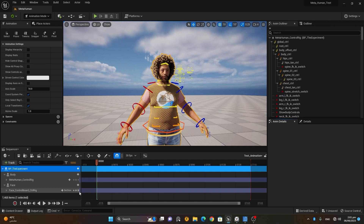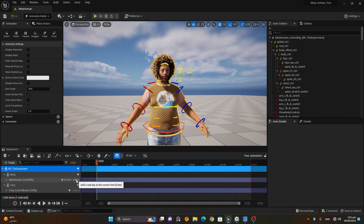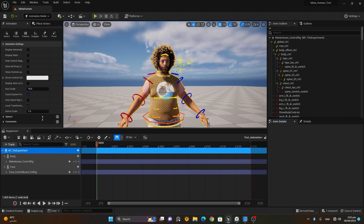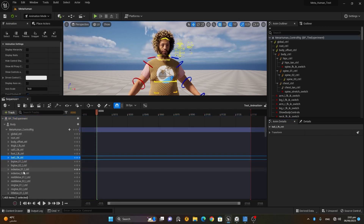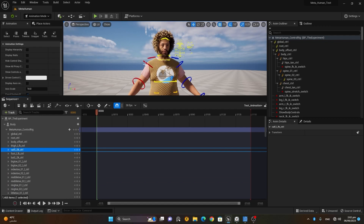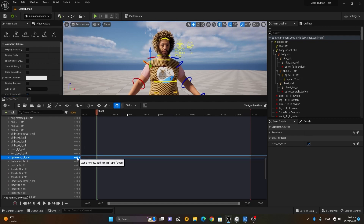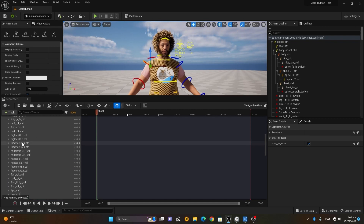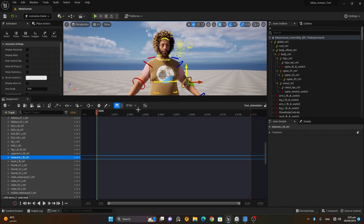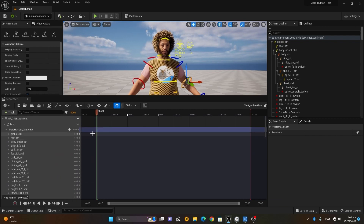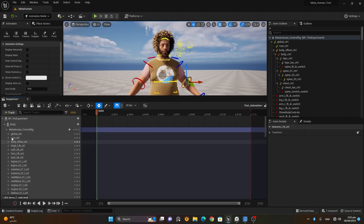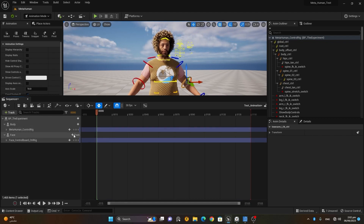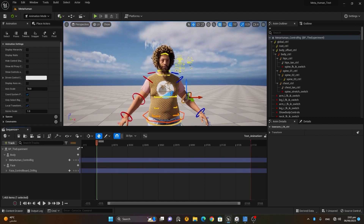A simple way to animate is in detail mode — you uncollapse and see all the controls. Select what you want, make a keyframe, and start working. For ease, I'll turn on Auto Key so I don't have to keep pressing the keyframe button. Instead of selecting each one individually, I'll collapse it and make one keyframe for all.